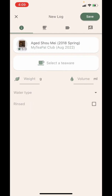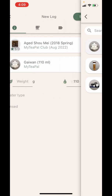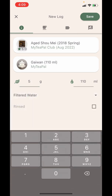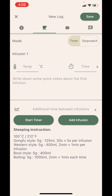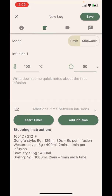Now let's brew this tea. If I tap on this brew button, I'll be led to the new log screen which is one of the core screens of MyTeaPal. Here I've selected the tea and I will select the teaware — let's say MyTeaPalGai1. I'll put 5 grams of this tea, use filtered water, and rinse this tea once. Now I'm at infusion one. You can see the steeping instruction below, and I can put in the temperature, set a time, and use the timer or stopwatch to help me brew. I can also use this block to write some notes.